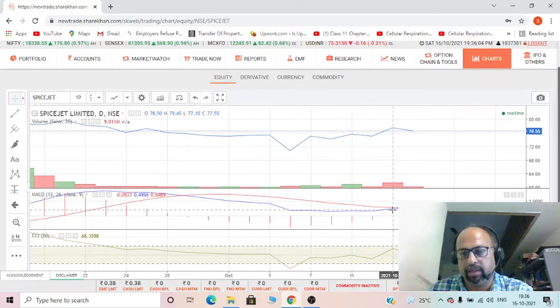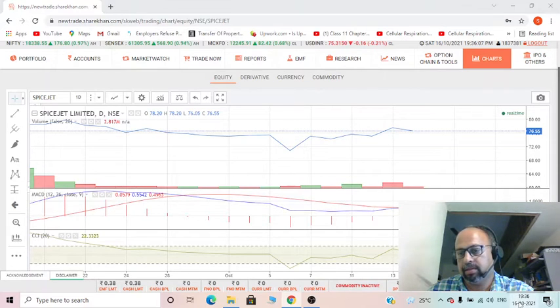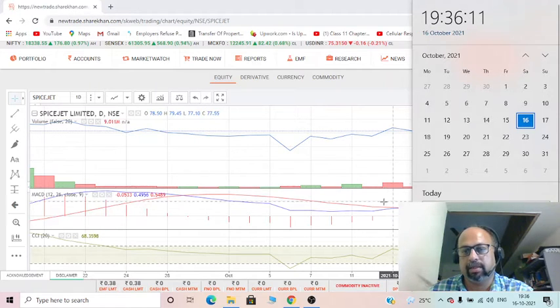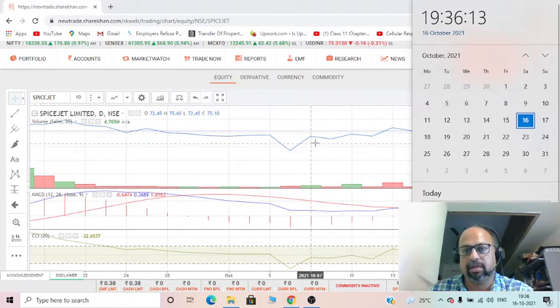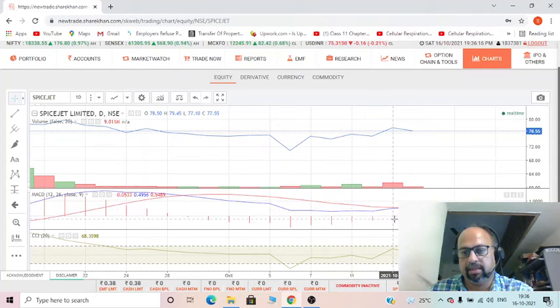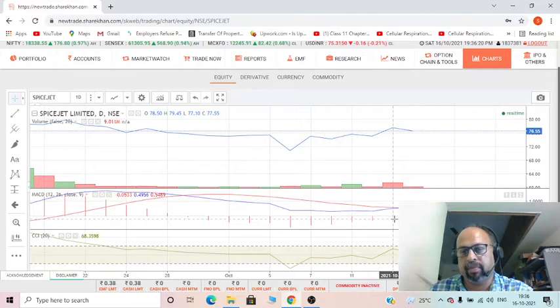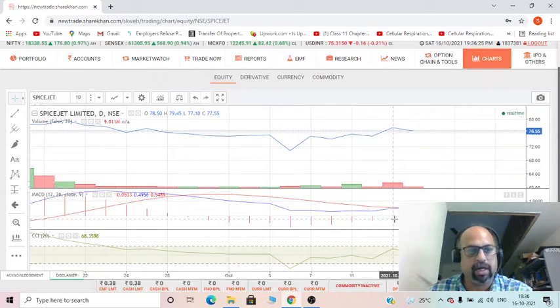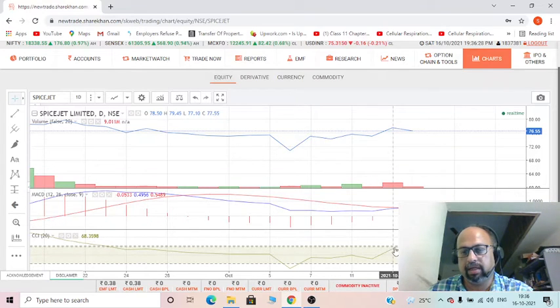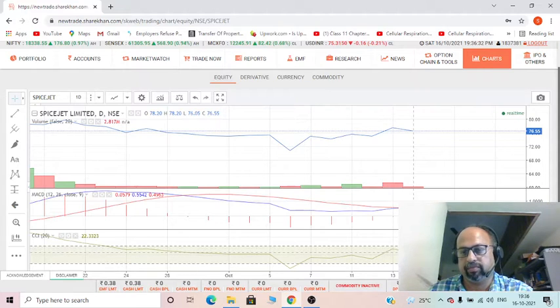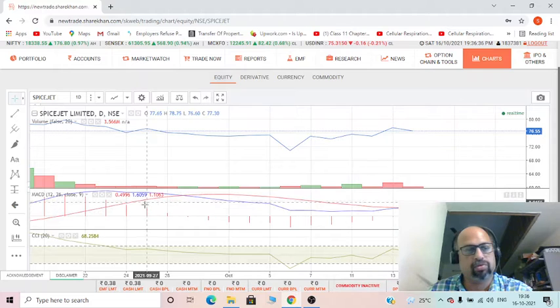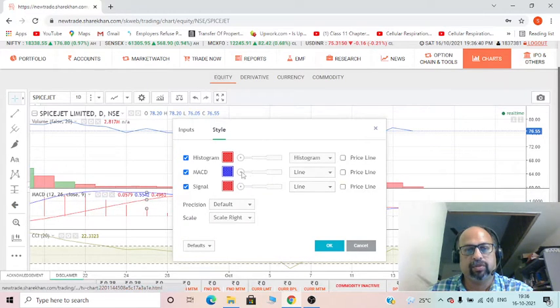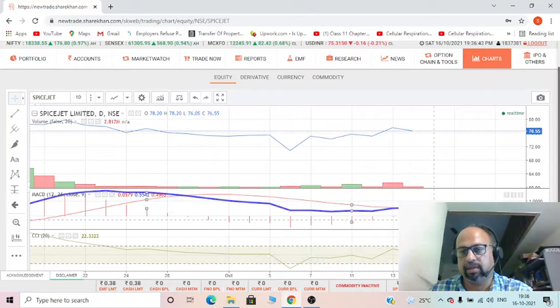The commodity channel index CCI also gave an alert on the 13th, that was Wednesday. There was a slight indication that it is going to crossover. The CCI gave an alert that the script price is going to go down. Now these two indicators—and there is also a MACD crossover, you see it here.